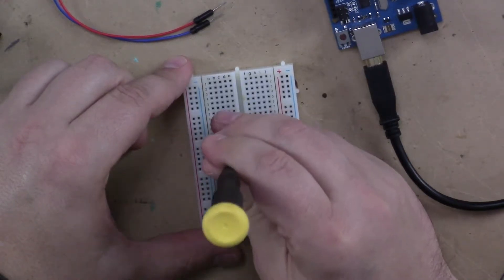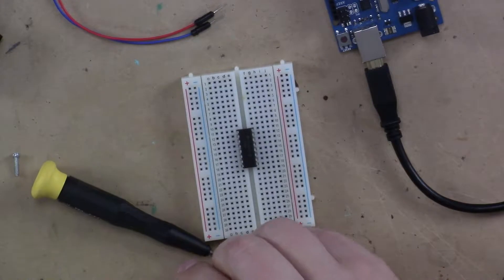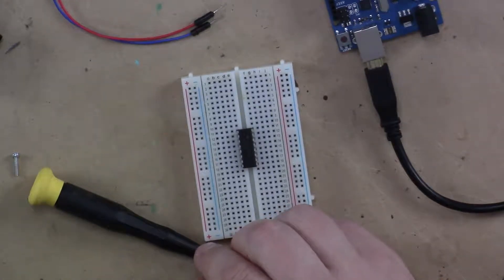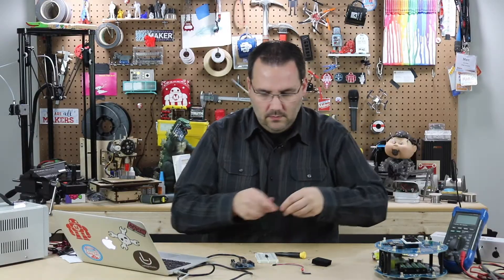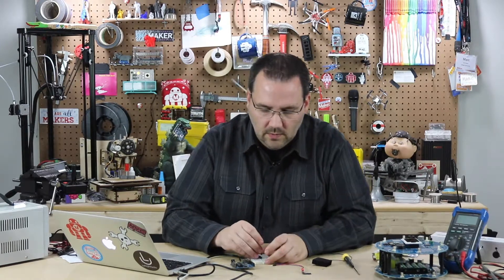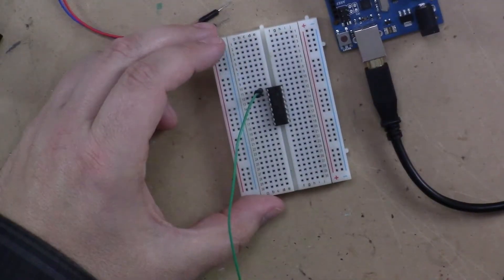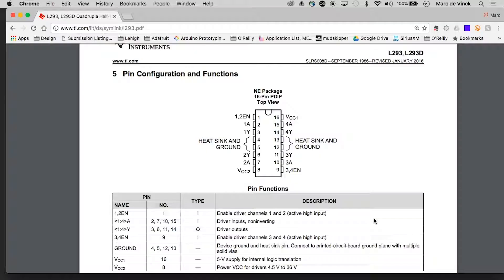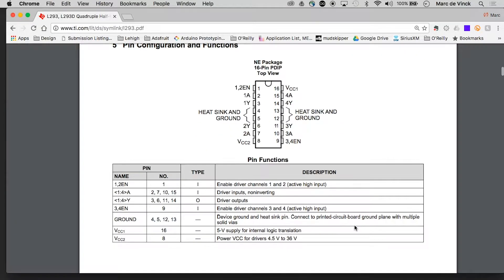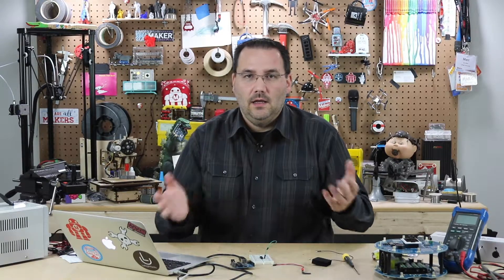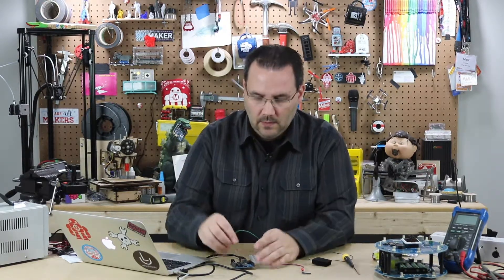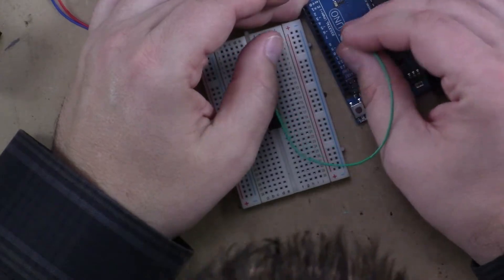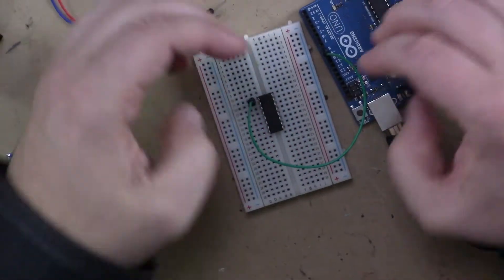So we need to start with pin one and I am going to just randomly pick where we're gonna wire this up. Let's do pin one, which if we look at the data sheet is the enable pin. And basically if that pin goes high, it provides power to the motor, simple as that. So let's put that on to - I don't know - let's do pin 8.